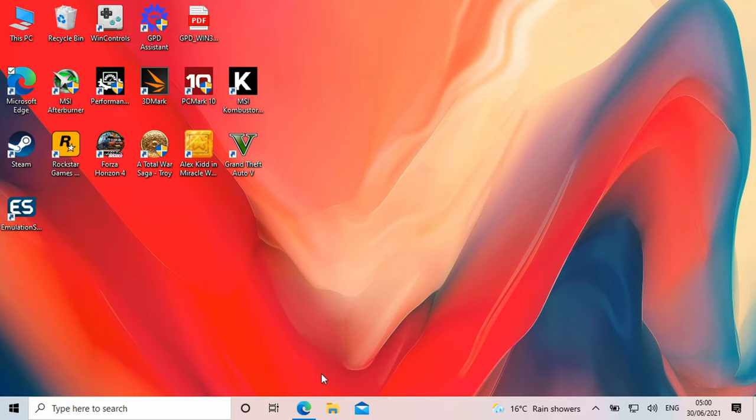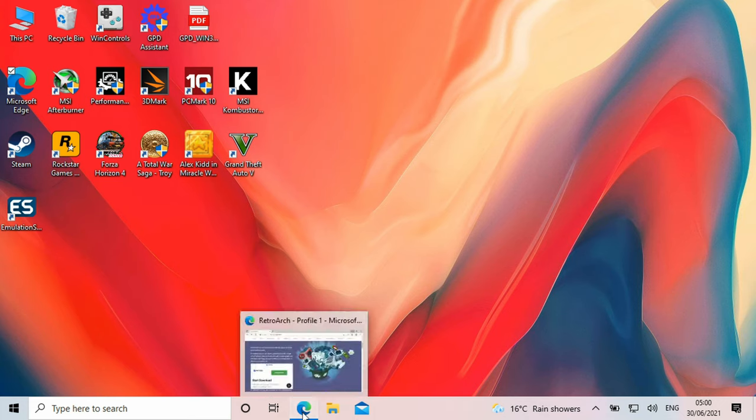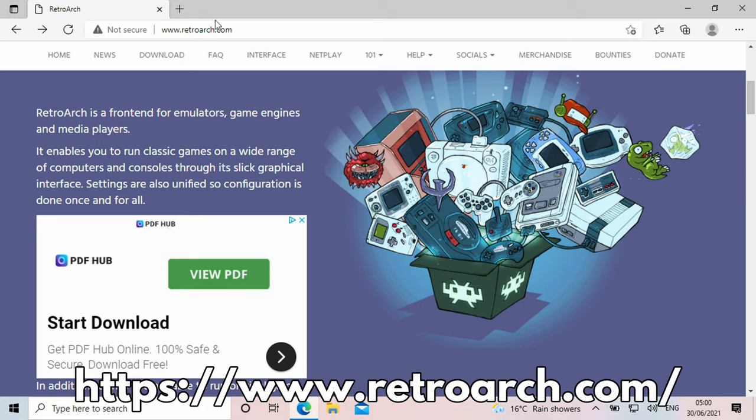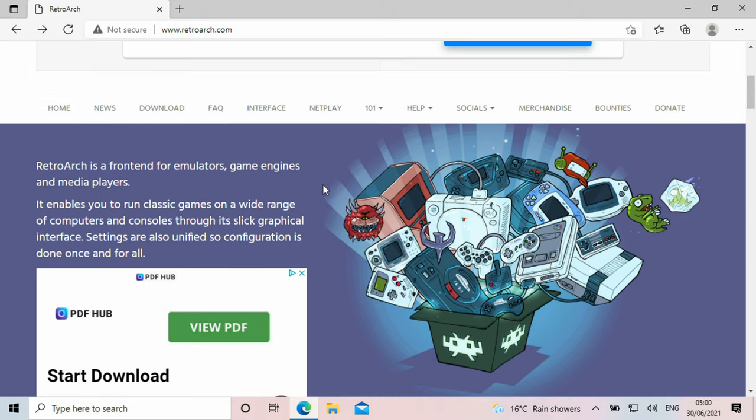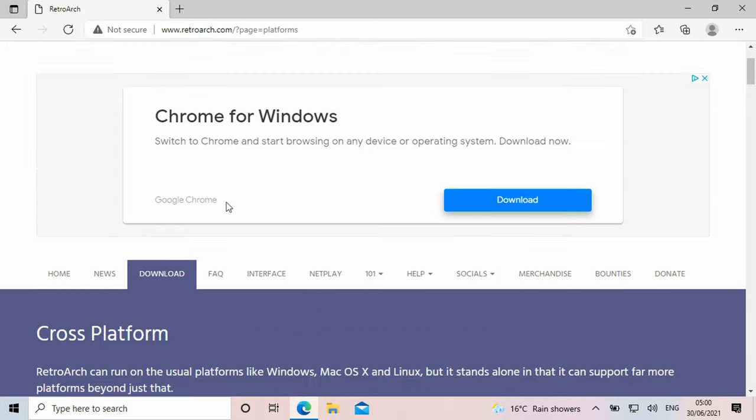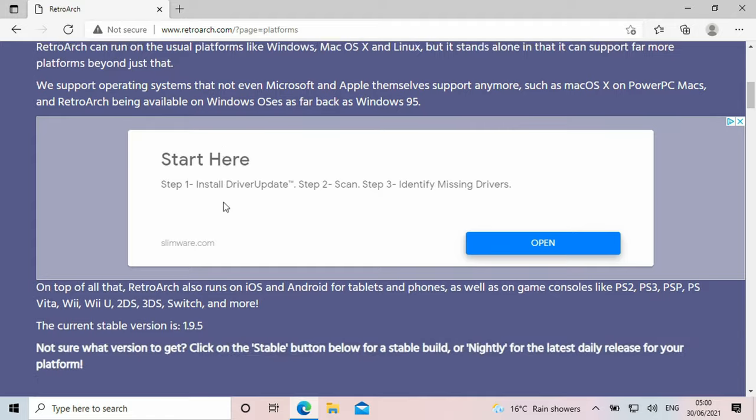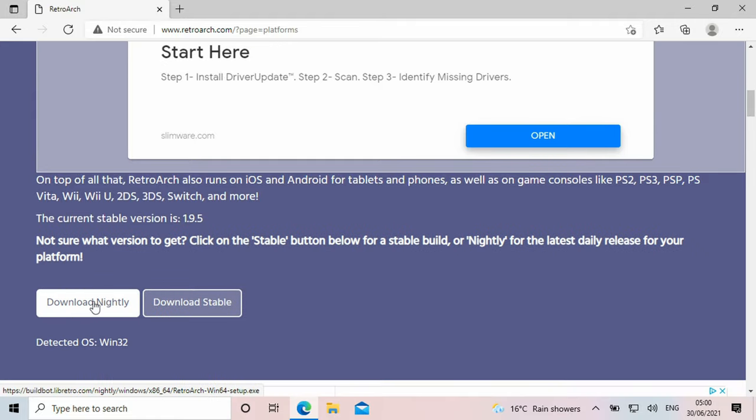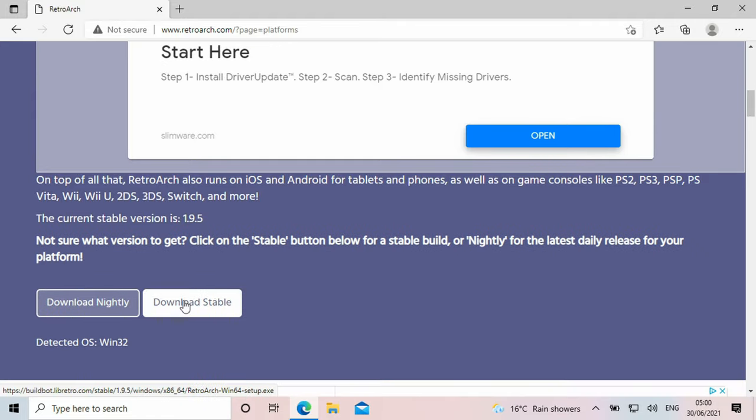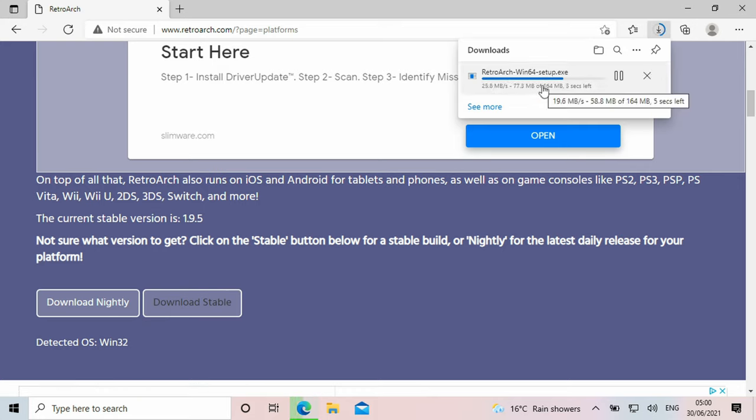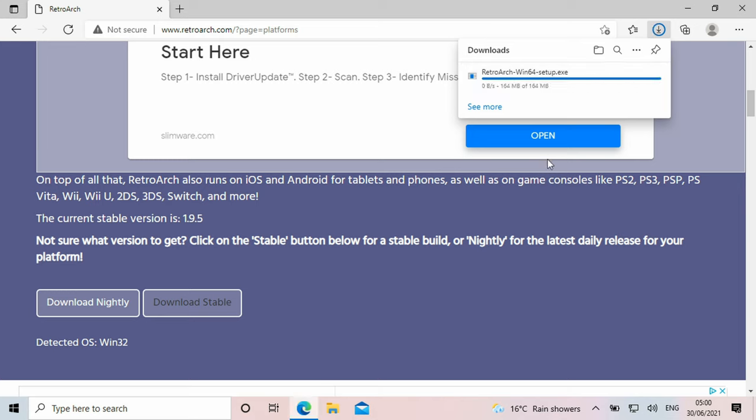First you will need to download the RetroArch software. Open your browser and go to RetroArch.com. Choose this and scroll down a little. You will see an option to download Nightly which is the very latest version but may have some bugs. Or you can download Stable which can be a slightly older version but should have no bugs.